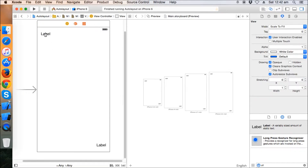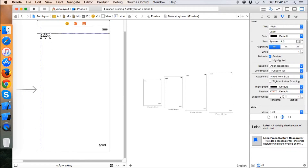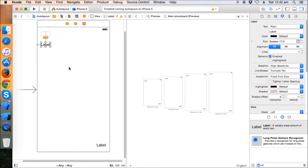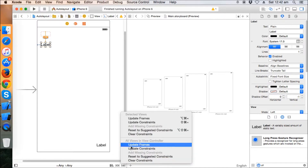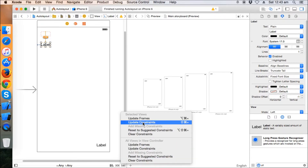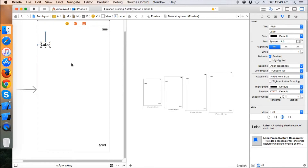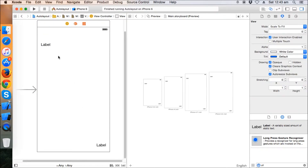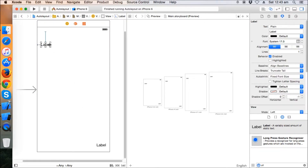If you want the label to stay in the new position, you need to update the constraints. Click on this little button on the right and click 'Update Constraints' — it will lock the label at that new position. So those are the basics with labels.